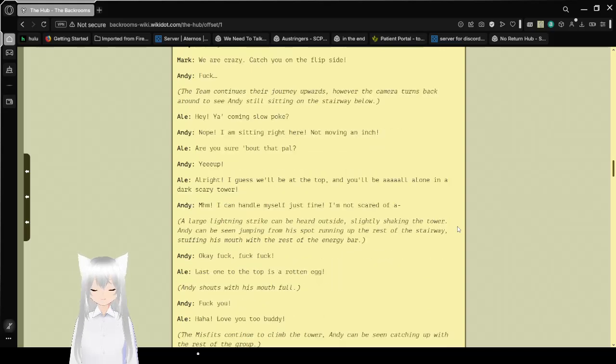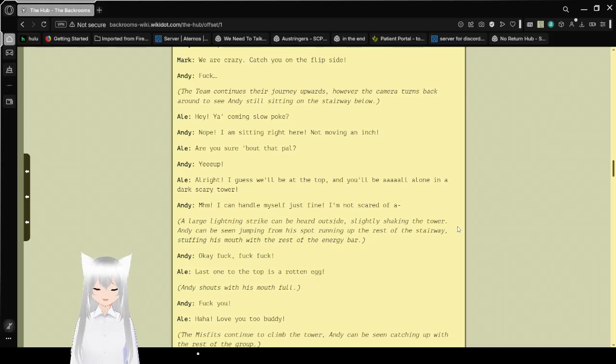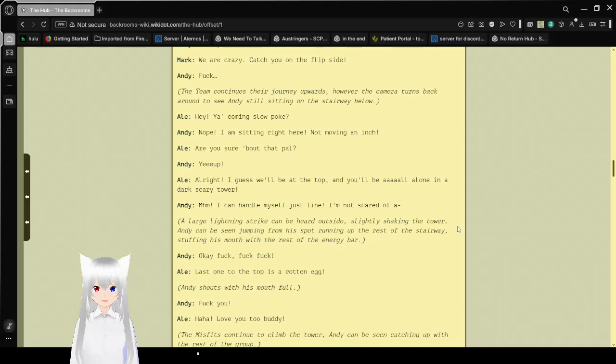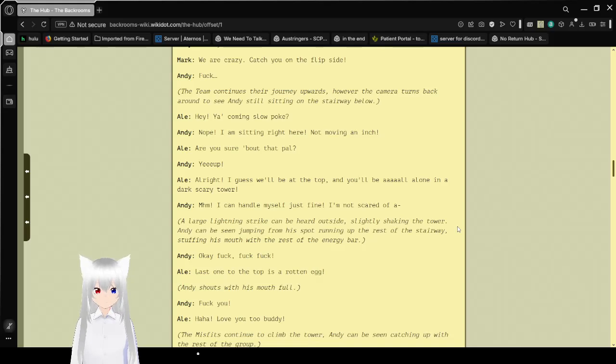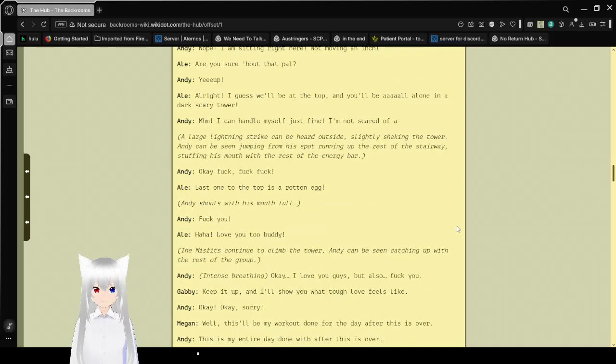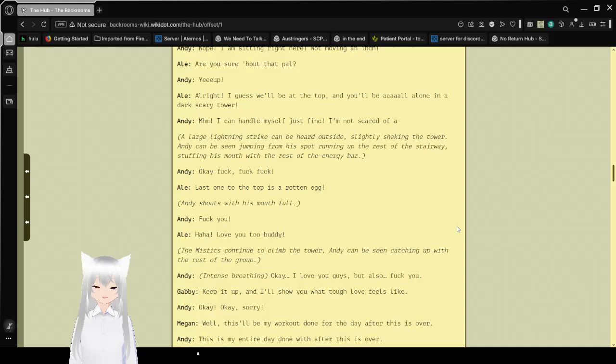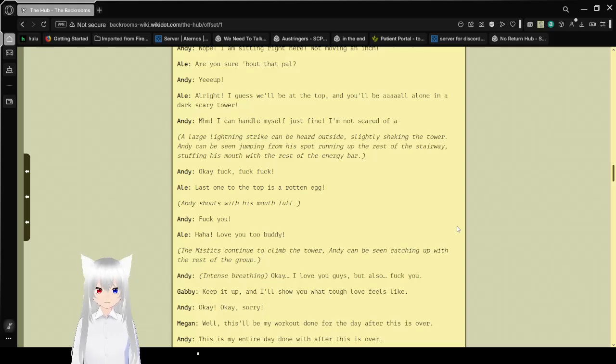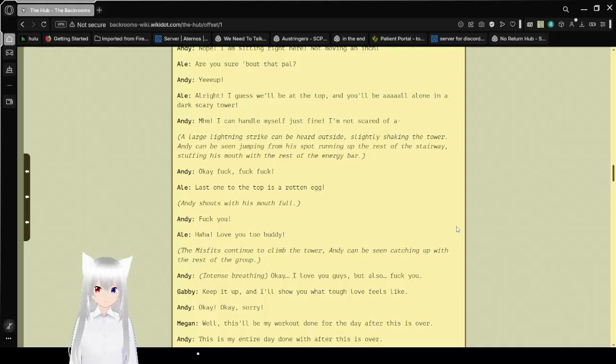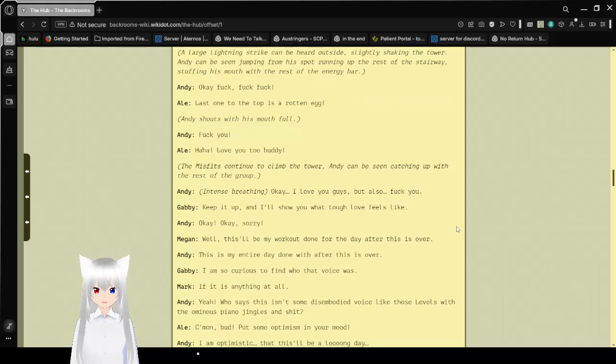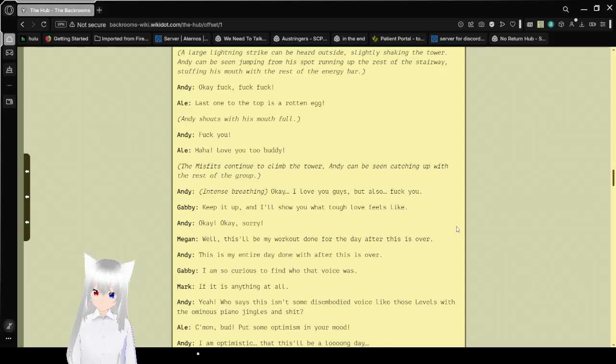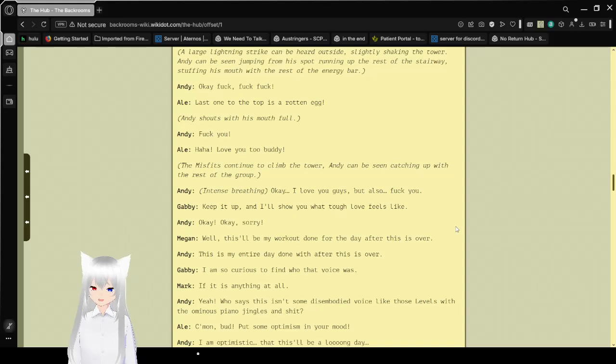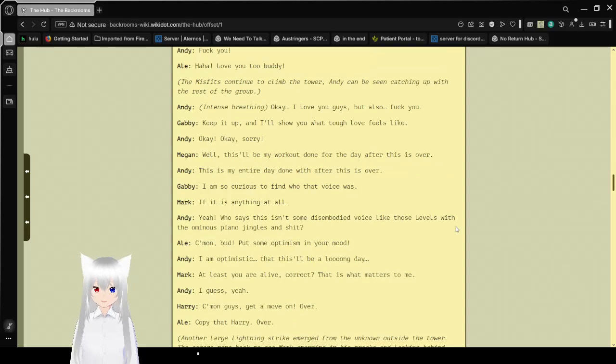You hear that, Harry? Sure did! Go get him, misfits! Over! Oh, no! Not you too, Al! You know what, Andy? I do agree. We are crazy! Catch you on the flip side! The team continues their journey upwards, however the camera turns back around to see Andy still sitting on the stairway below. Hey, you coming, Slowpoke? Nope! I am sitting right here, not moving an inch. Alright, I guess we'll be at the top and you'll be all alone in a dark, scary tower. A lightning strike can be heard outside, slightly shaking the tower. Andy could be seen jumping from his spot running up the rest of the staircase. Last one to the top is the rotten egg. Screw you! Love you too, buddy.